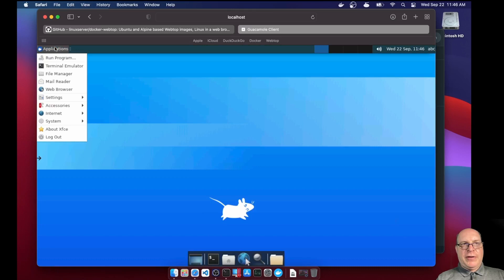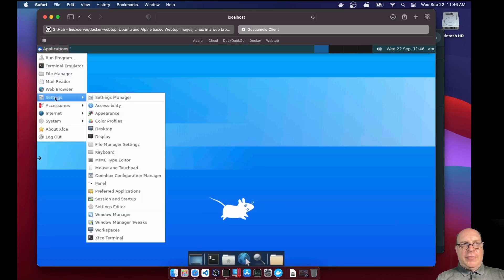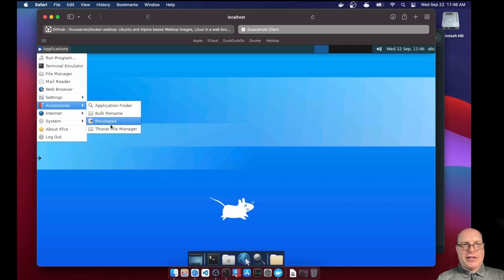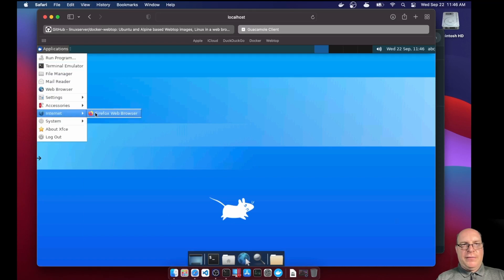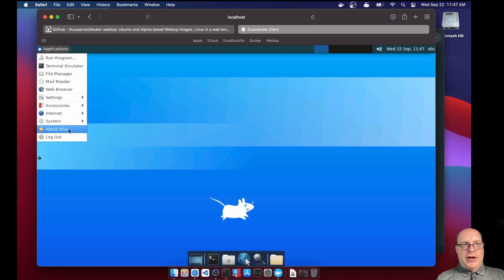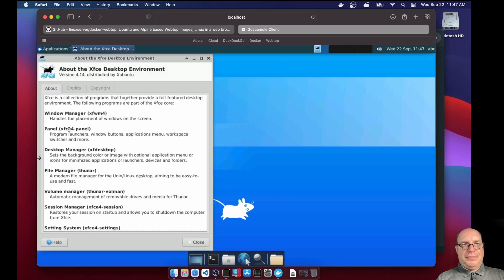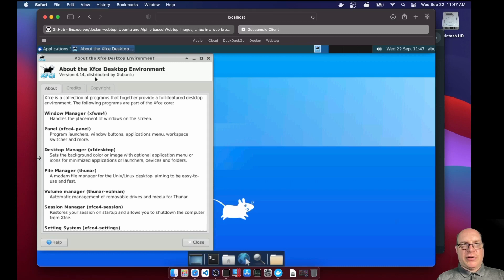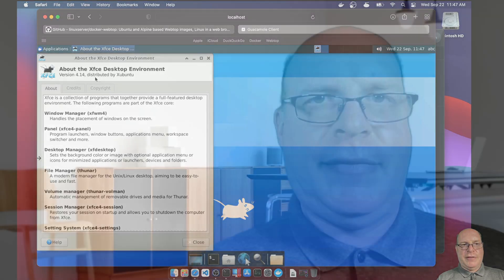So, very good. So here are the applications menu. I've got web browser, file manager, not too much here. Again, we'll probably need to add a whole bunch of stuff here. Mousepad, Thunar file manager, the Firefox web browser that we just used. A couple of terminals here. And there's the about XFCE desktop environment. We're running a little bit older version, 4.14. I believe 4.16 is the most recent one. But this is great. This is the Focal Fossa Ubuntu XFCE environment.